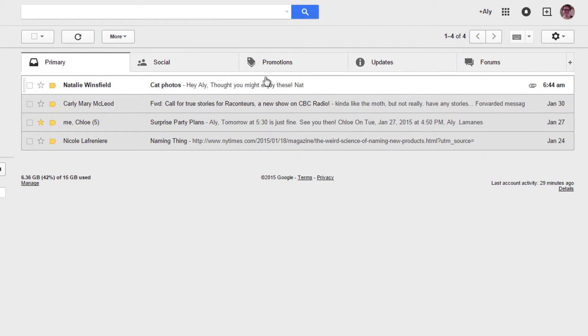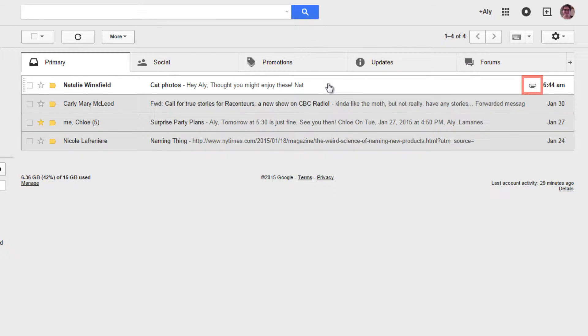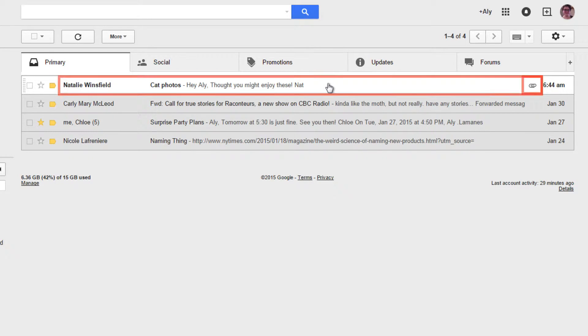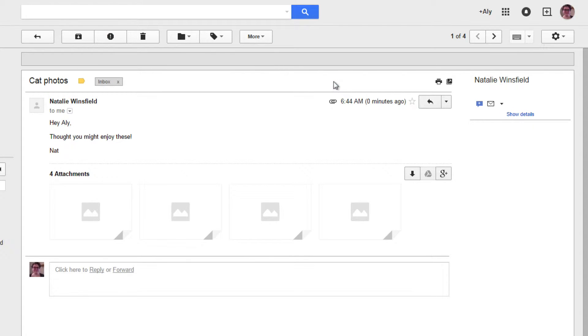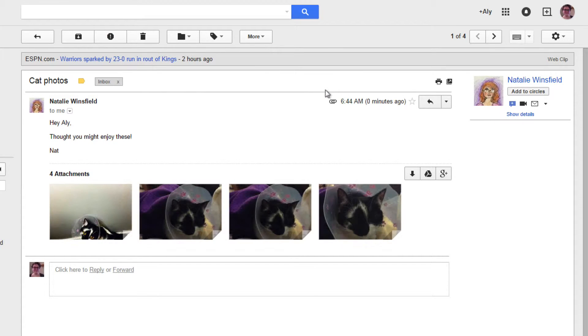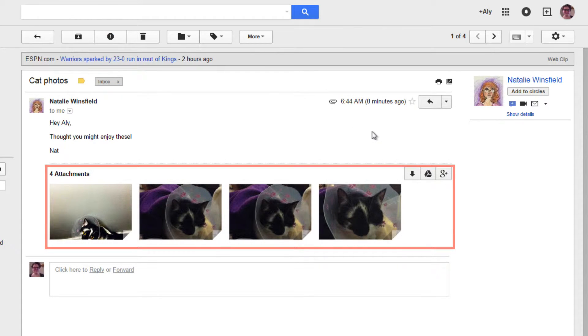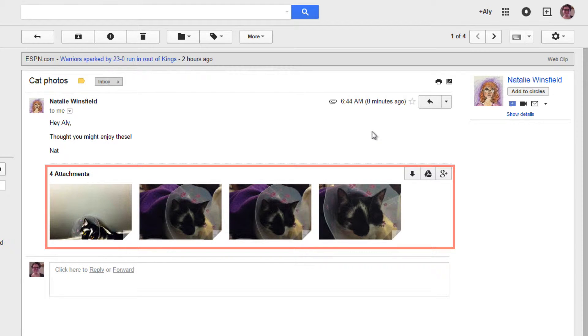You can tell if a conversation in Gmail has an attachment if there's a paperclip icon beside the date it was received. Click to open the email. Attachments will appear in Gmail at the bottom of the email in which they were sent.